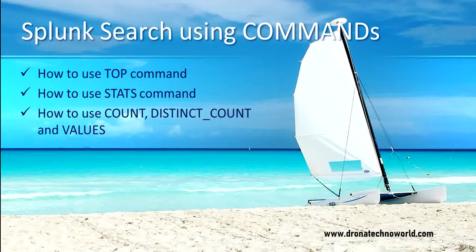The stats command comes with other sub-commands such as count, distinct count, and values. We will explore all these commands in today's lecture.